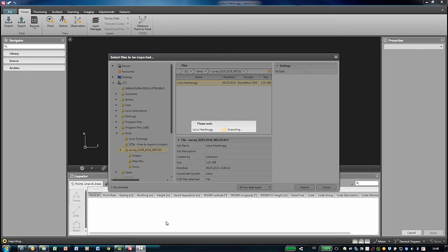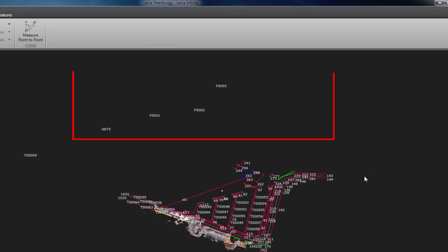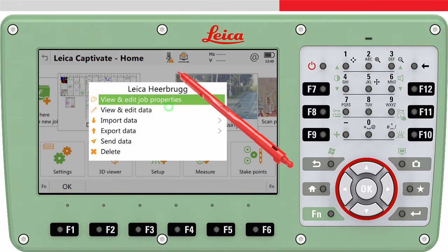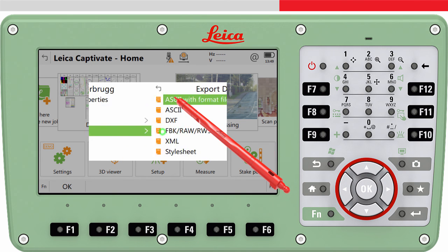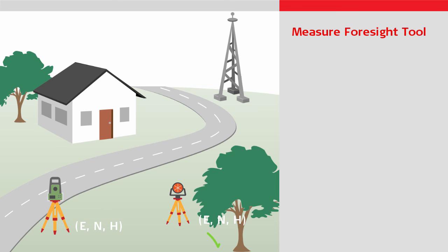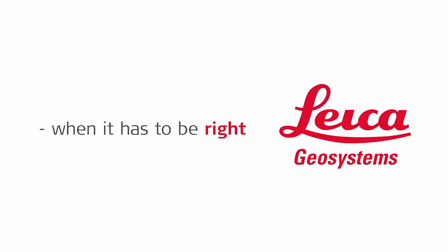The Measure Foresight results are imported into Leica Infinity, where it would be possible to create and adjust the traverse from the foresights measured in the field. In addition, the Measure Foresight results can be exported directly from Leica Captivate using the usual data export methods. The Measure Foresight tool allows one or more foresights to be easily and quickly established, which can then be used for the next total station setup.